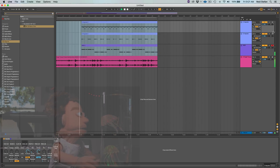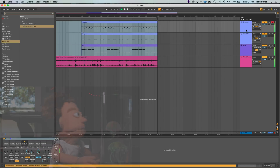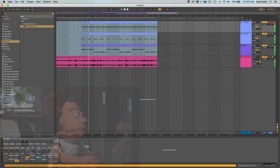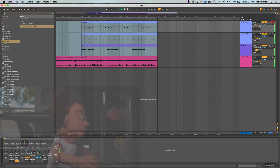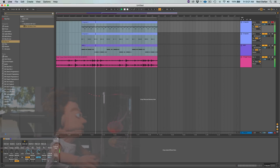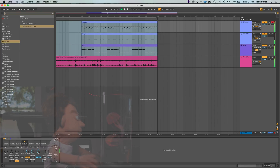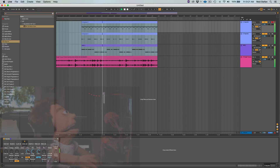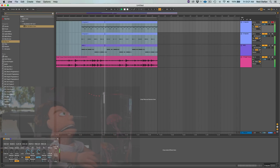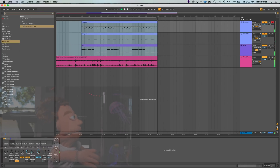Let's turn this channel back on. The high pass and the resonance on the hats — let's turn a little saturation on it.